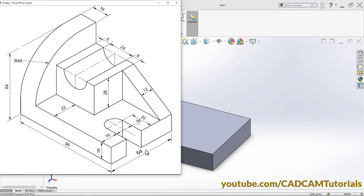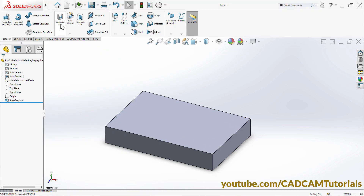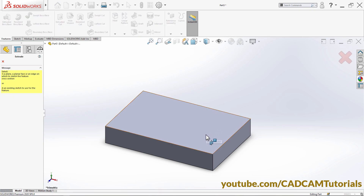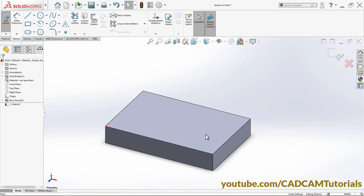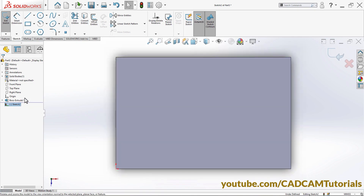Next is to create this cut here. This length is 16, this length is 20, and this location is 16. Click here on Extruded Cut, select this plane, and click here on Normal To.